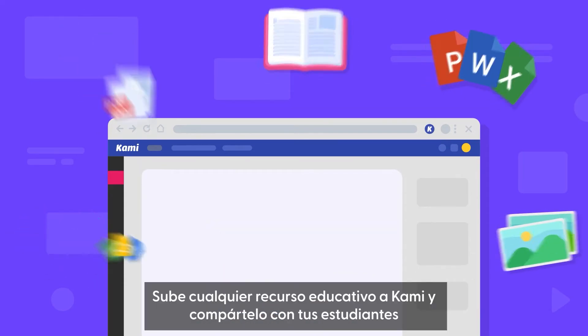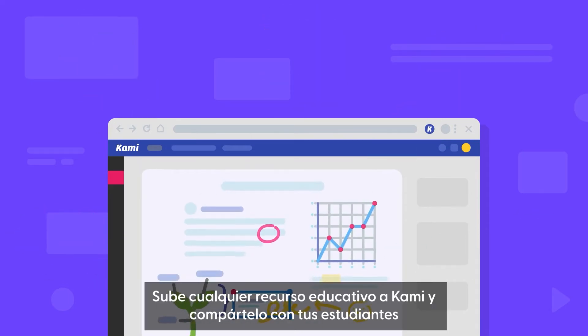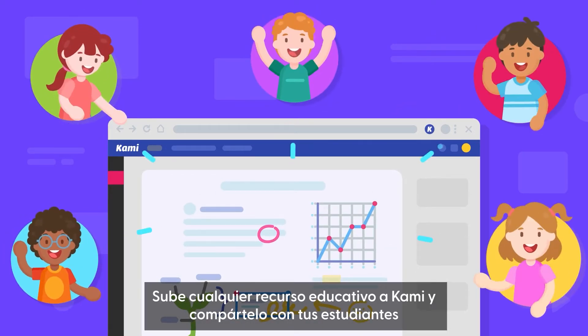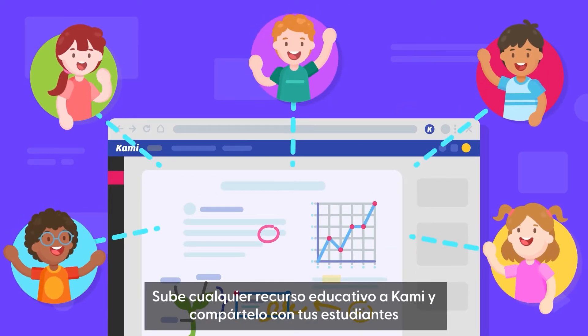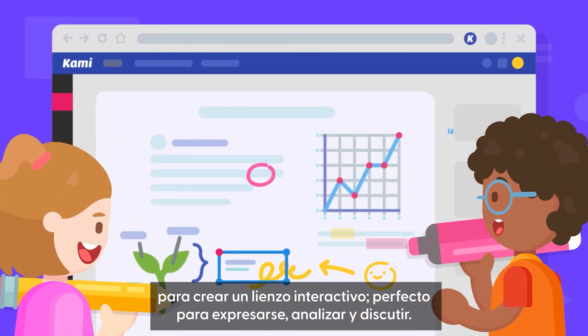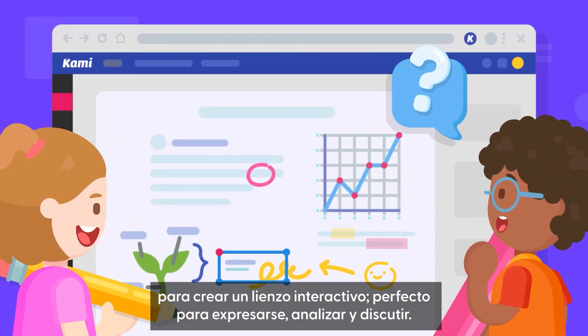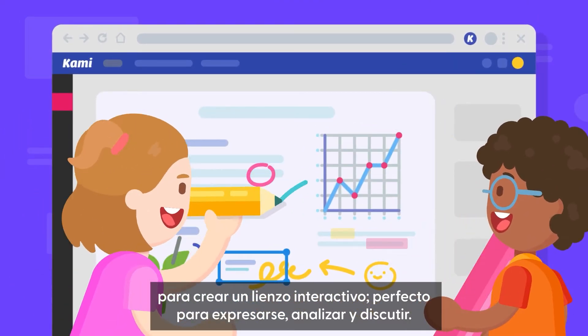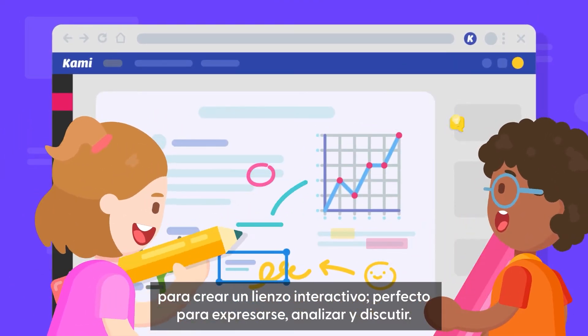Upload any learning resource into CAMI and share it with your students to create an interactive canvas ready for expression, analysis, and discussion.